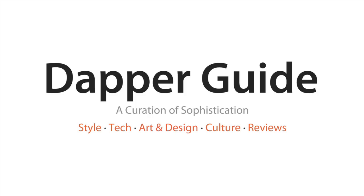If you also haven't checked out my new website, it's dapperguide.com. You can click on the annotation right here, and it's basically a men's lifestyle website. We cover style, tech, culture, and just highlight a lot of cool products. If you're feeling generous, be sure to hit that link in the annotation right here, or in the description box below. I'll see you guys in the next video. Thanks for watching.